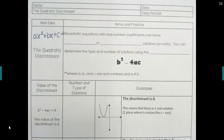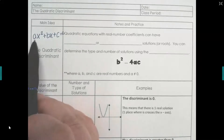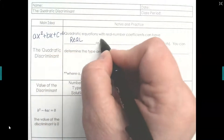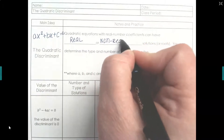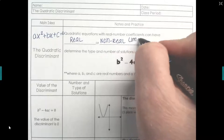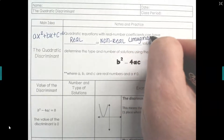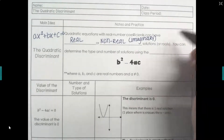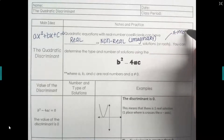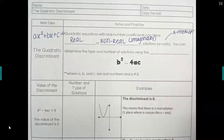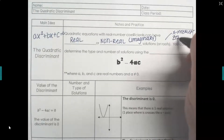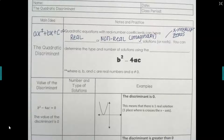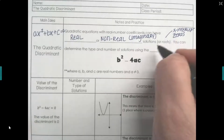Quadratic equations with real number coefficients — meaning a, b, and c — can have real or non-real, which could also be called imaginary, solutions. A solution could also be called a root, an x-intercept, or a zero — it's just where the graph crosses or touches the x-axis. You can determine the number and type of solutions using the discriminant.